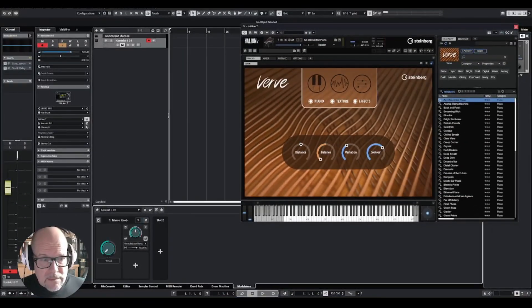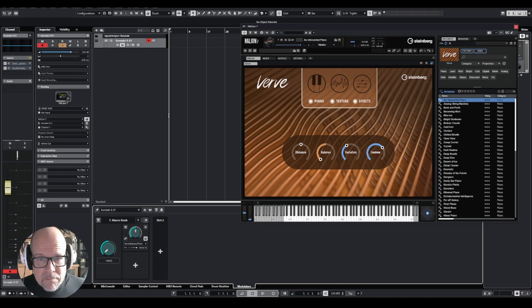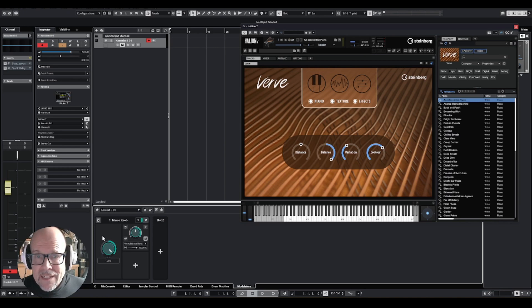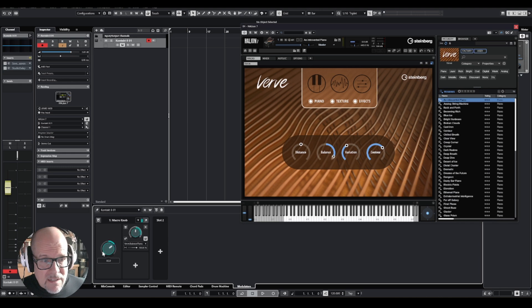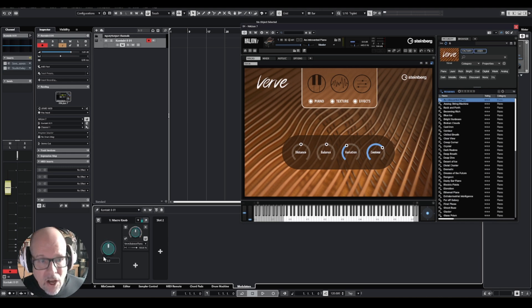Now if I move the knob, it's going to go all the way to the edge. We are all the way in piano mode here and we're all the way in the pad, the texture mode, and anything else in between. This is knob number one.